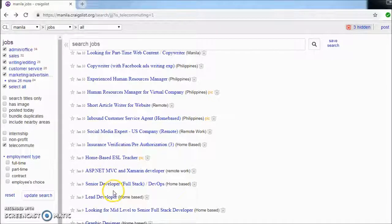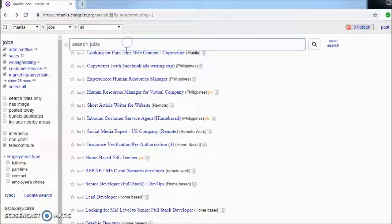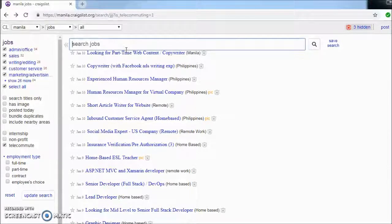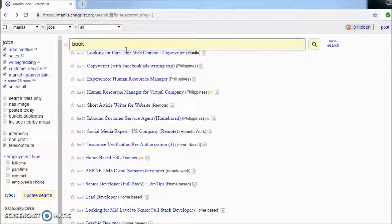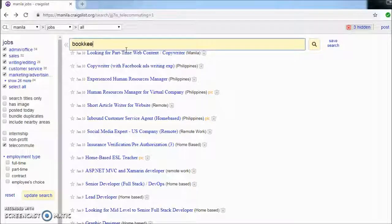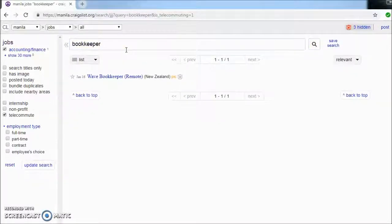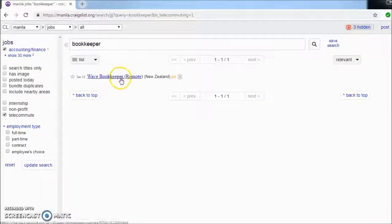And so much more. I mean, as a matter of fact, you could even type, let's say, bookkeeper. One of my friends who's an accountant or aspiring accountant is looking for some gigs online. So let's see if there are bookkeepers out there.